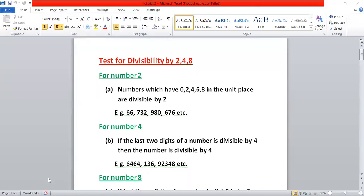Hello, everyone. Today, we are going to study divisibility tests. Without performing division, how can we check whether a number is divisible by another number — or completely divisible, meaning it gives remainder zero.